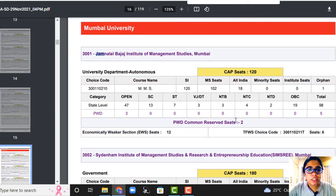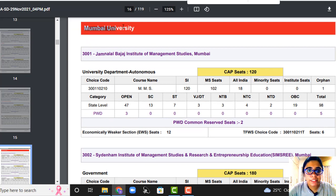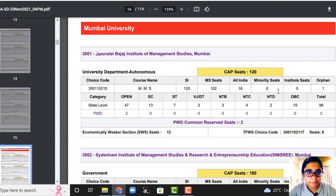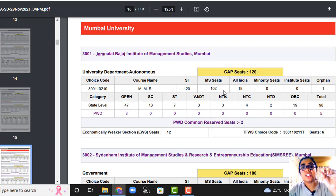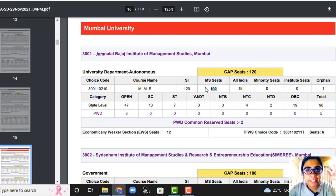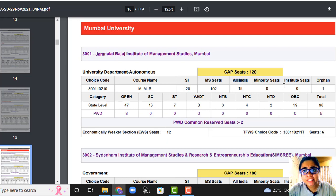Jamnalal Bajaj — their university is Mumbai University. Here, the CAP seats available are 120 seats. SI stands for the total seats available for CAP rounds. Among those, MS seats — Maharashtra student seats — 102 seats are dedicated for Maharashtra students. All India seats are 18. Minority seats are not there, institution level seats are not there. For Open, there is one seat.